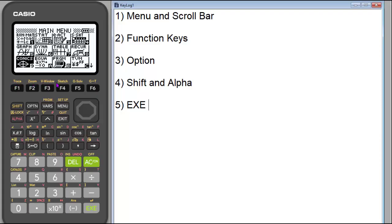You'll notice above a lot of the buttons on the calculator there are things in yellow and things in red — that means they have a second option using the Shift function. For example, if we look above all the function keys, we can see Trace, Zoom, View Window, Sketch, and Solve. Each one of these means you have to hit the Shift button — notice the Shift button is yellow — to make them happen.